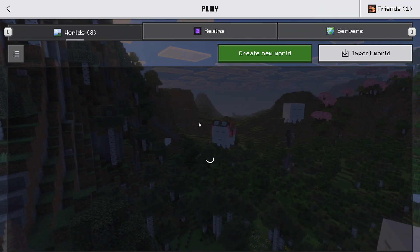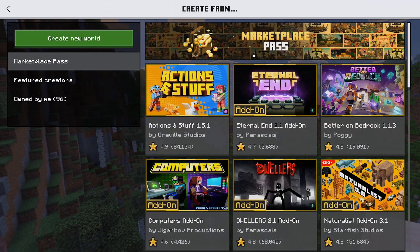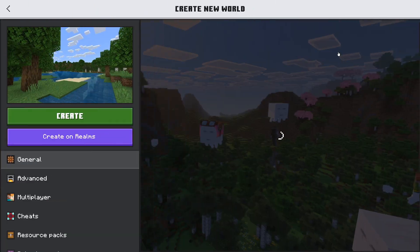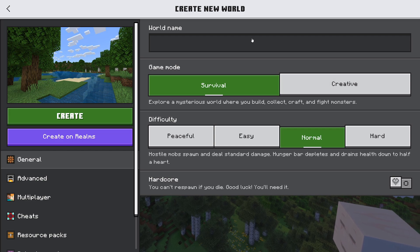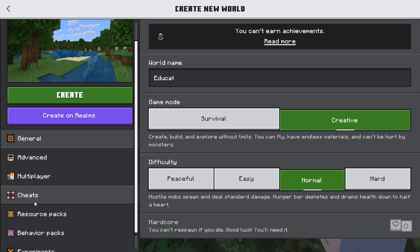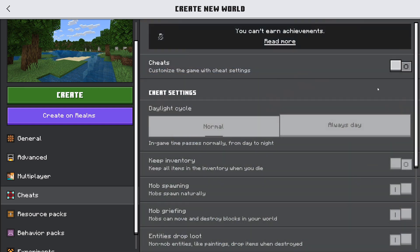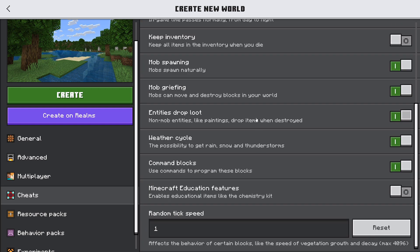Firstly, go ahead and save and quit, then go ahead and create a brand new world. You can be in creative or survival — that's your choice. I'm just gonna be in creative, and then what you want to do is go ahead and enable cheats. Once you enable cheats, scroll down to Minecraft Education Features and go ahead and enable this as well, then go ahead and create your world.